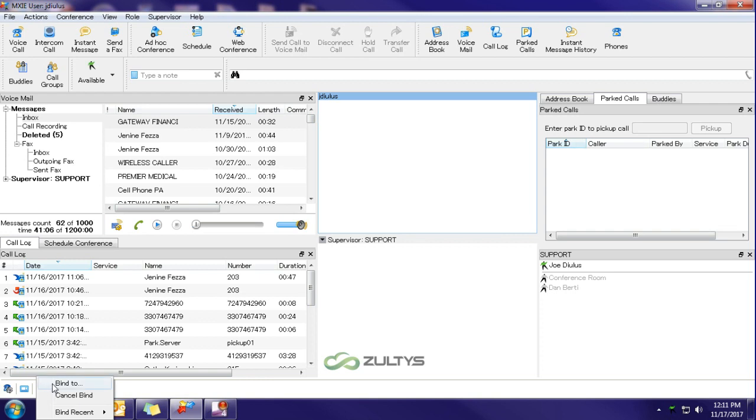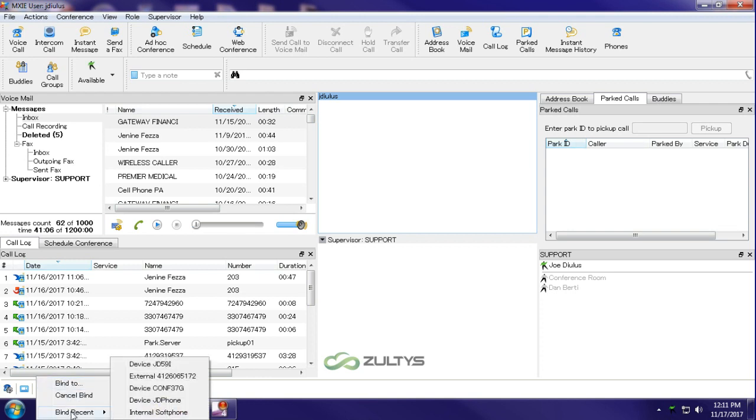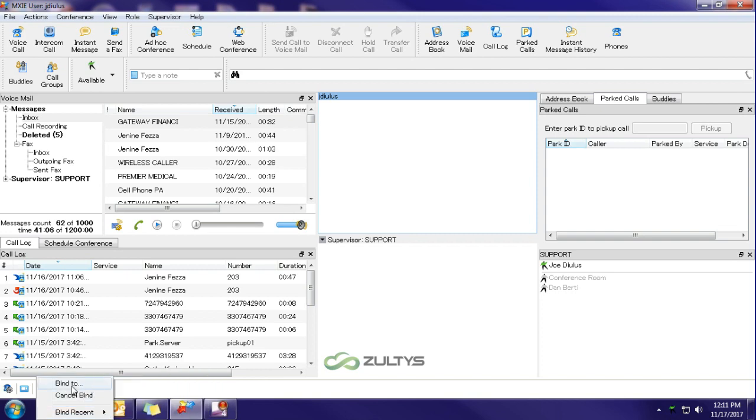If you've already bound to the device or another device, you can go to bind recent and it will show anything that you have bound to before. If you've never bound to the device that you want to switch to, you're going to do bind to.